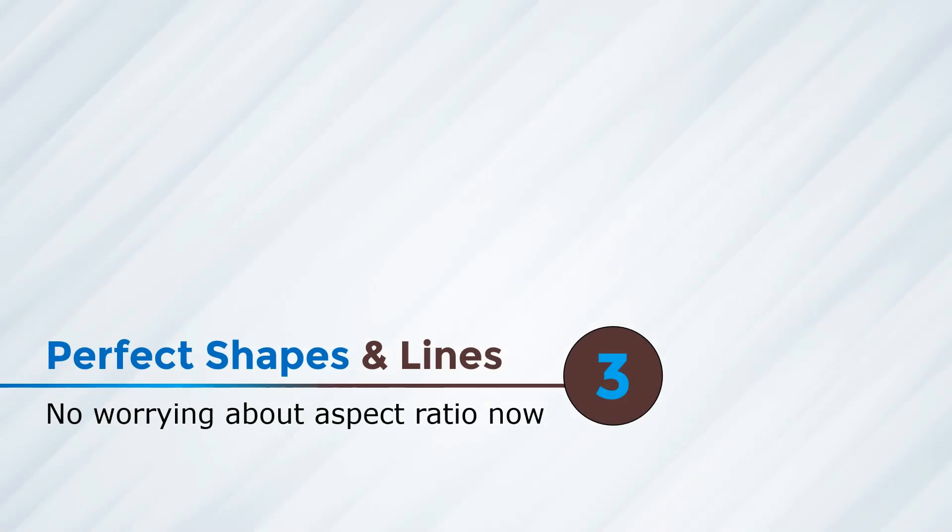In this third trick, we are going to learn how to create perfect shapes and lines without having to worry about the aspect ratio. So you just have to press a button and whichever shape you try to increase or decrease the size of will automatically increase or decrease in a particular aspect ratio.